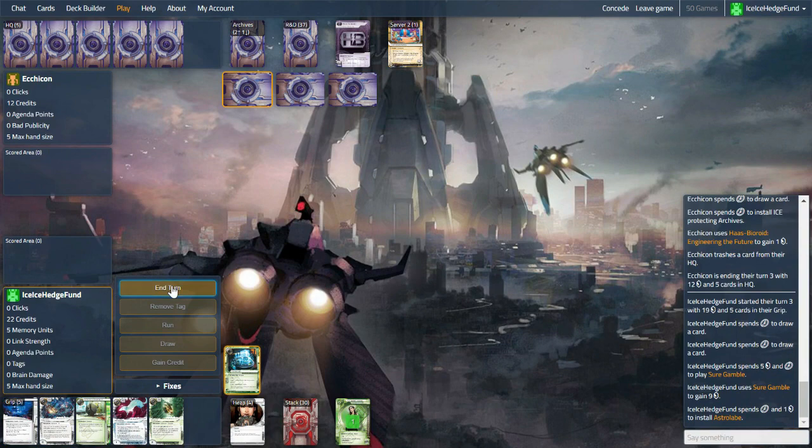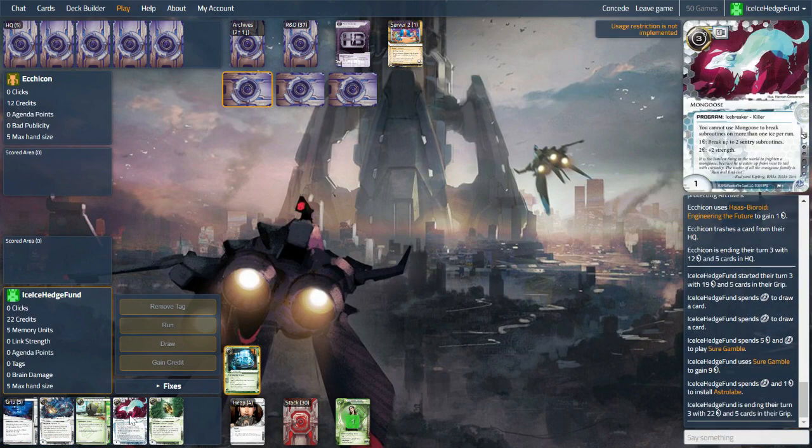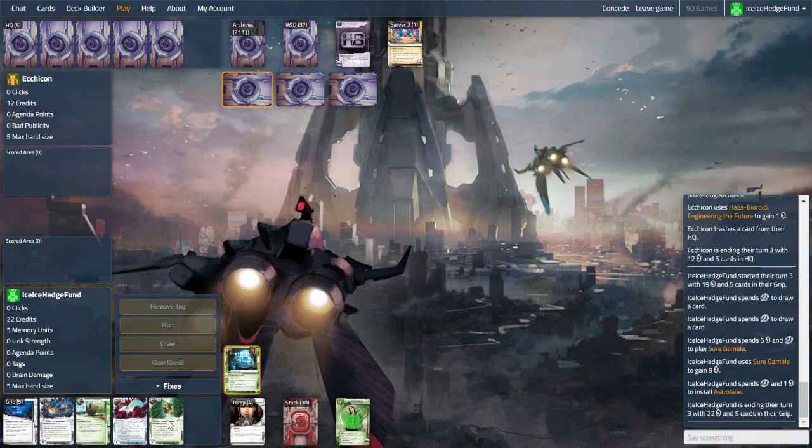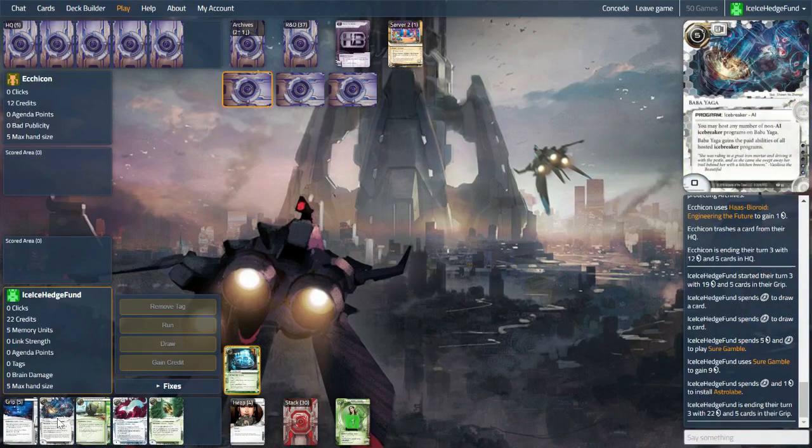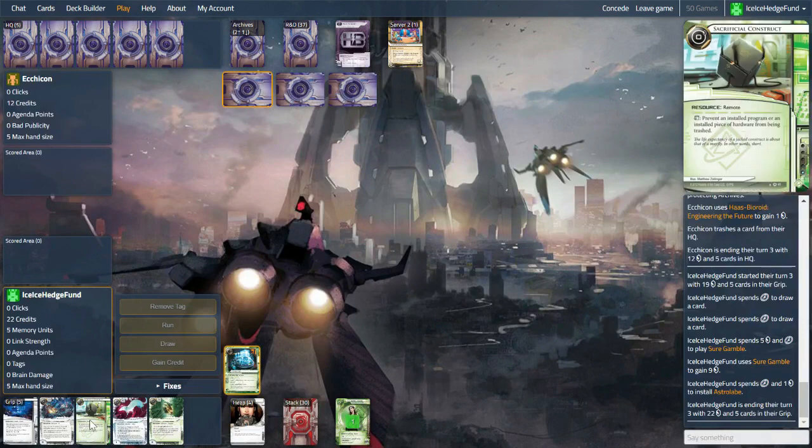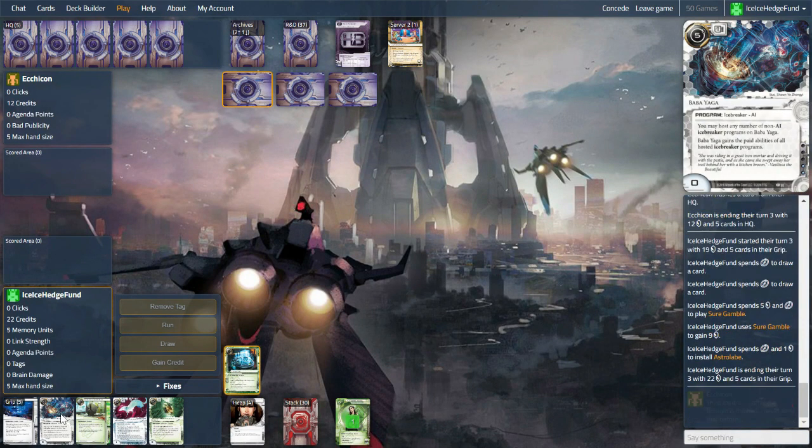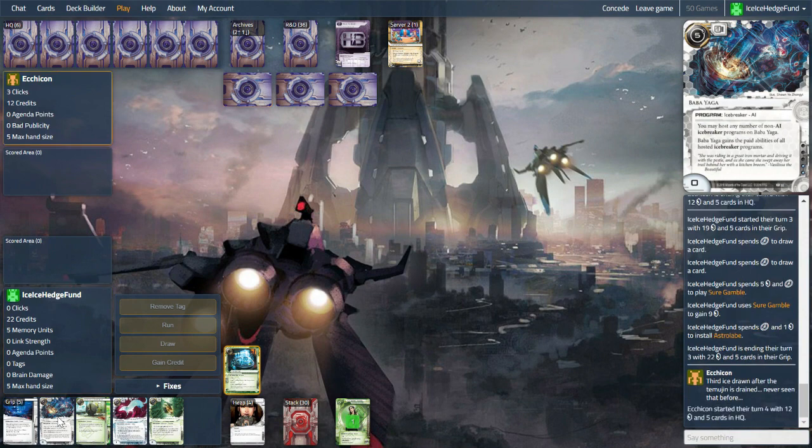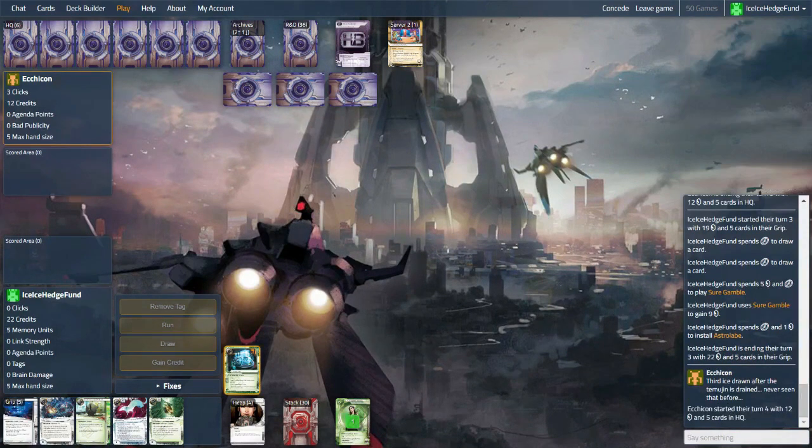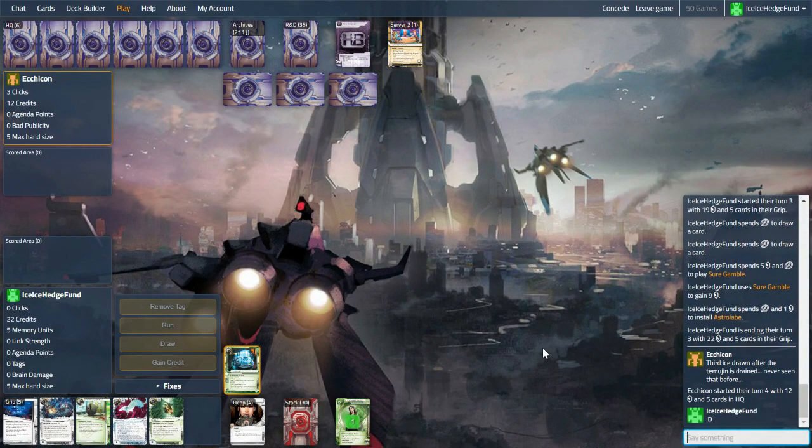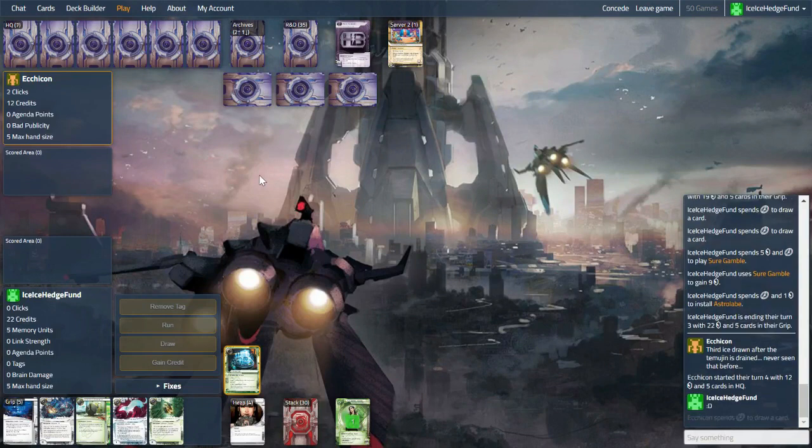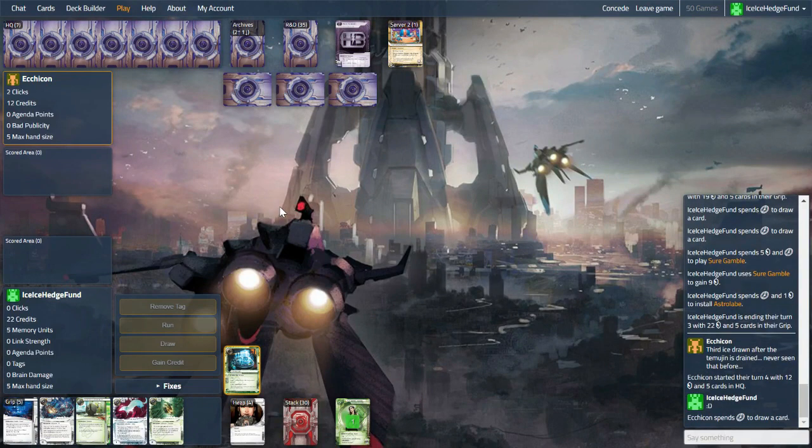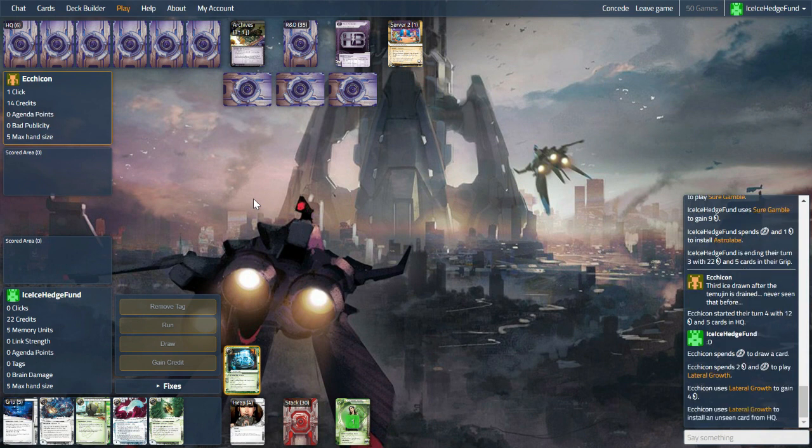So we'll draw a couple. Astrolabe is a great draw, and we're drawing into our breaker suite, which isn't ideal. We would prefer Baba Yaga and a mod at first. Don't really want to pay five for this. Yeah, unfortunate timing with that ice, but really good for us. So Temujin instead will go on R&D more than likely. We have a few R&D Interfaces to try and lock things down, and that can work well for us.